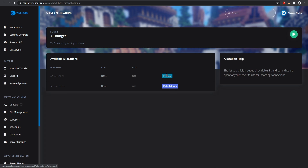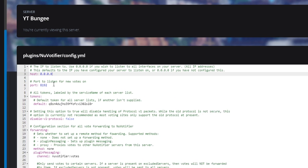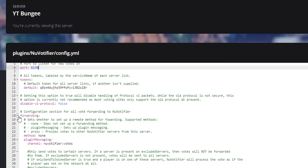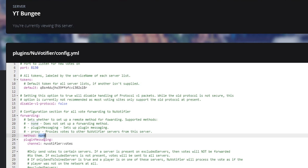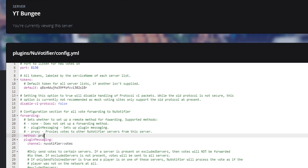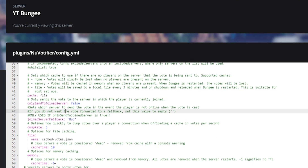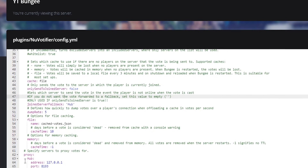For example, my secondary port is 8130, so I'm going to put that in here. That registers this as our open port for NuVotifier. Coming down, you're going to select the forwarding and set it to proxy. This will forward the votes from BungeeCord to all the separate servers — that is where the BungeeCord voting comes into play. Make sure you set that. The main thing we're going to be focusing on is at the very bottom where the proxy section is.